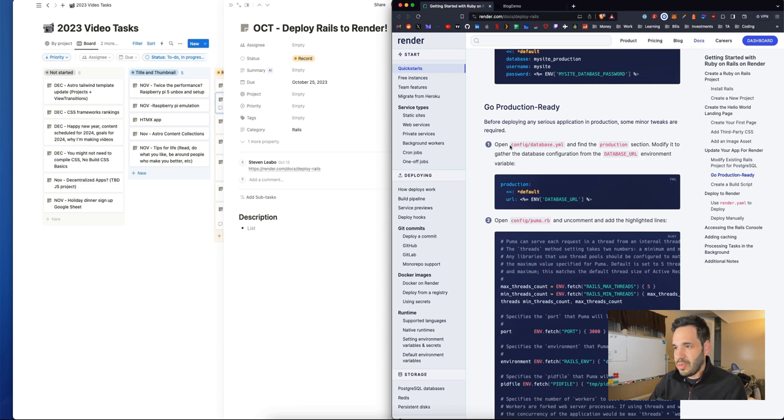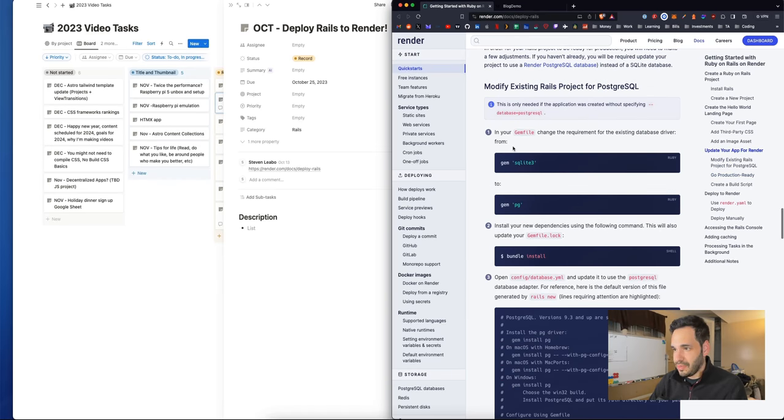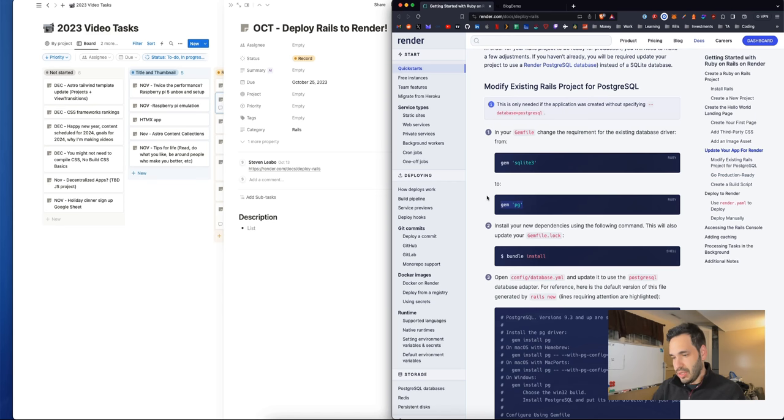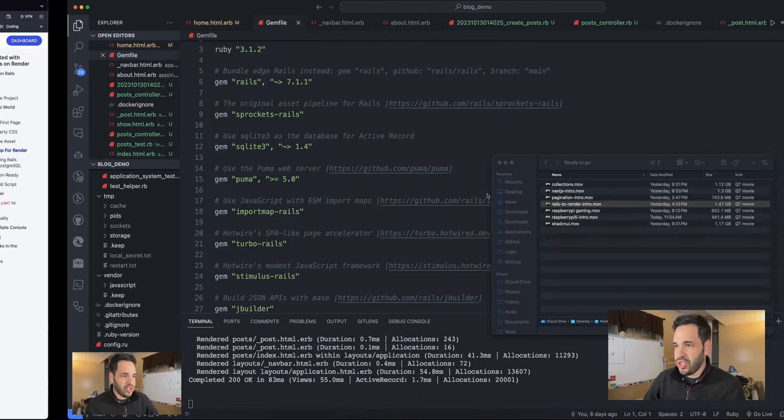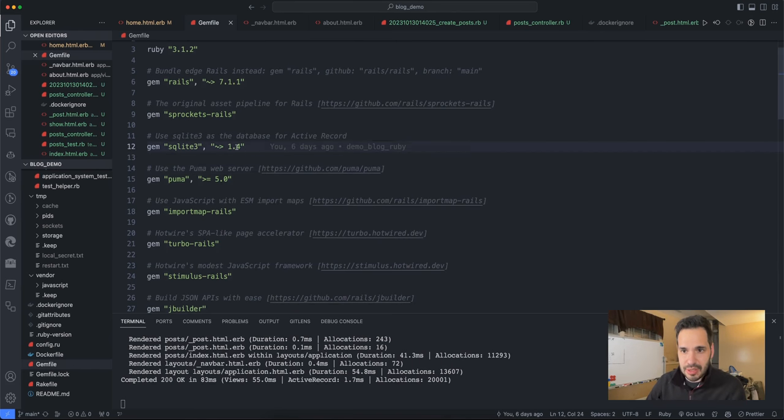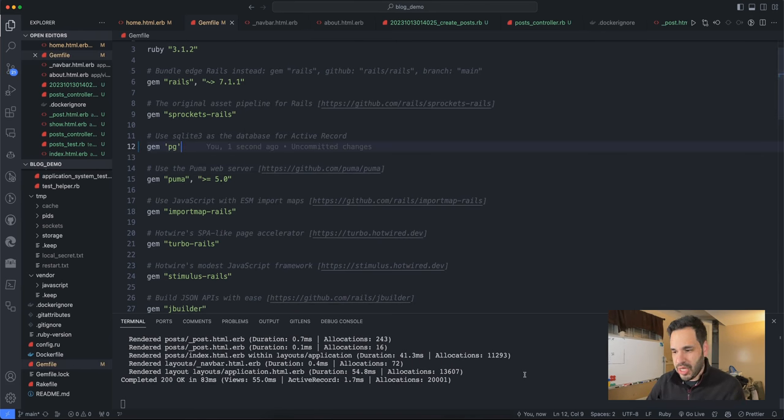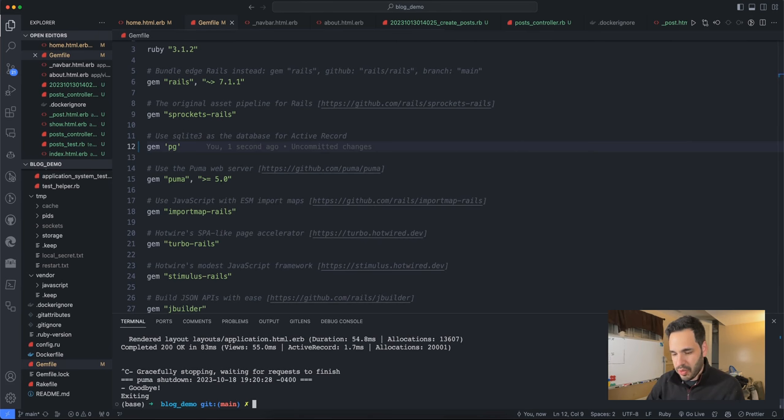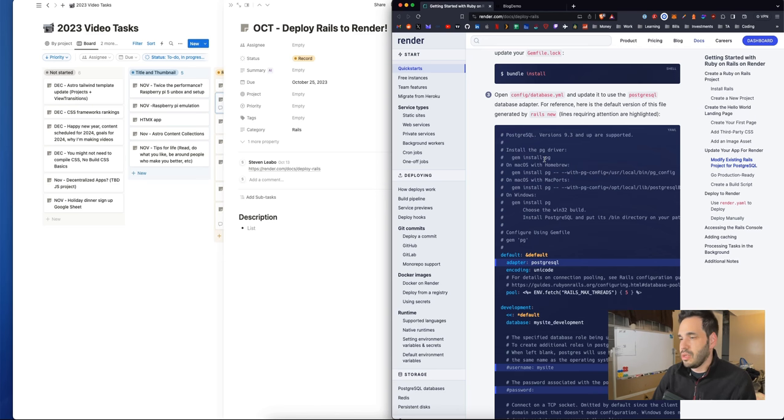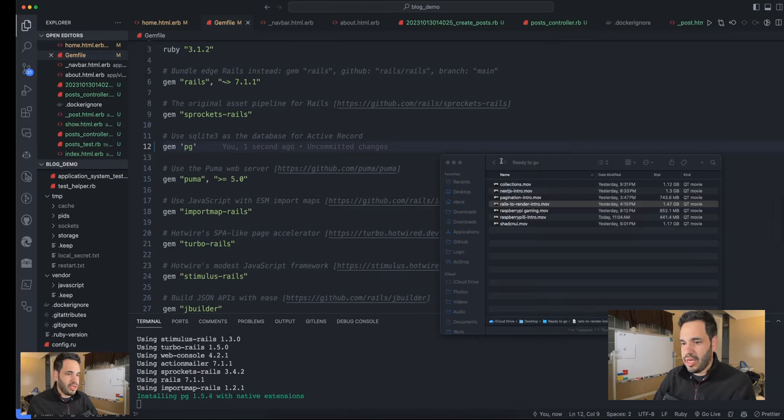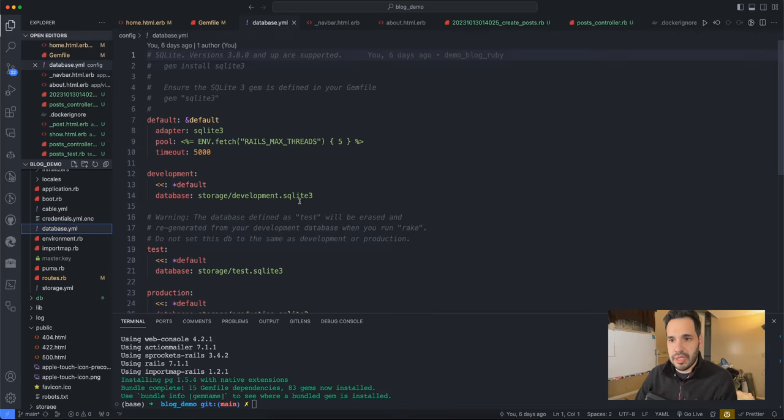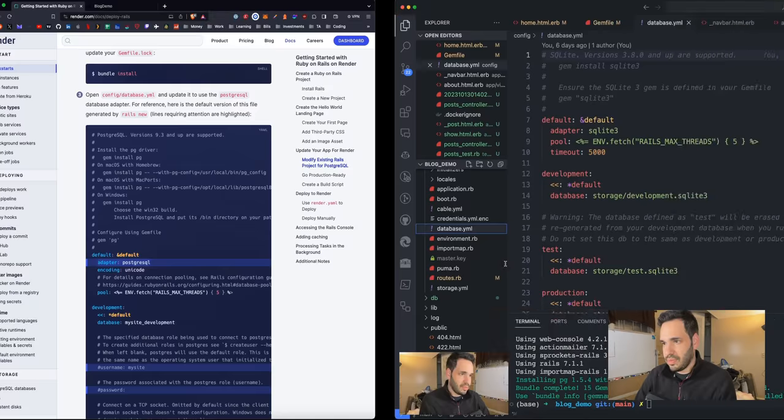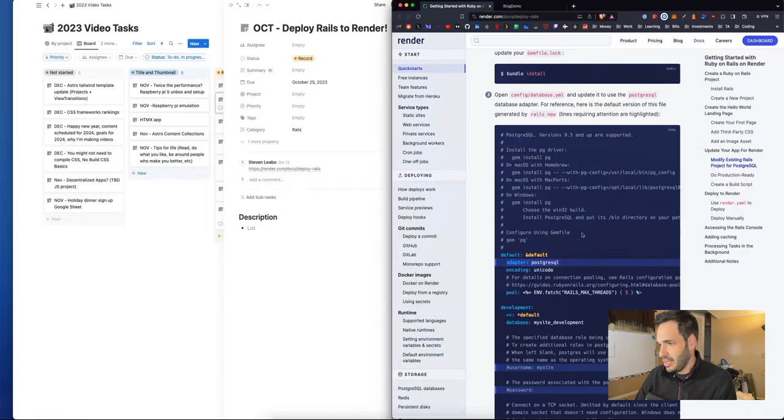I'm working through this documentation for Render, and it's telling us that we need to change SQLite3 or SQLite to PG. So let's do that. After we change that, we will run bundle install on the project. Then we need to go to configure database YAML, which is right here. We changed the adapter to PostgreSQL.